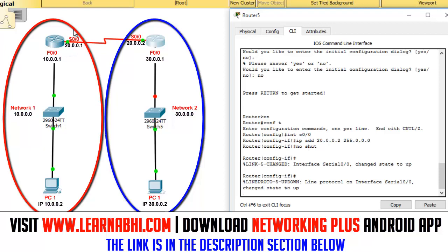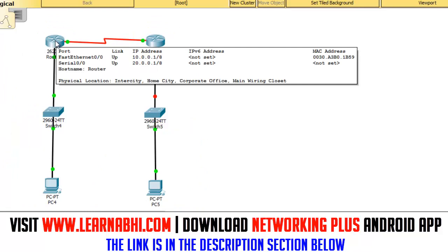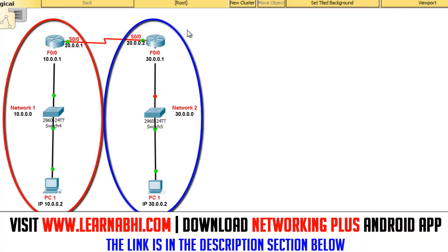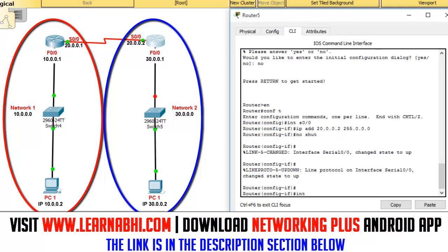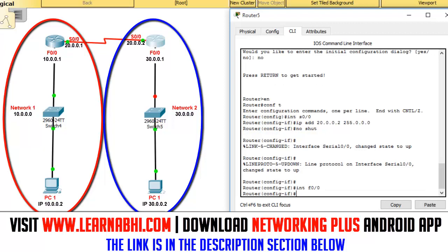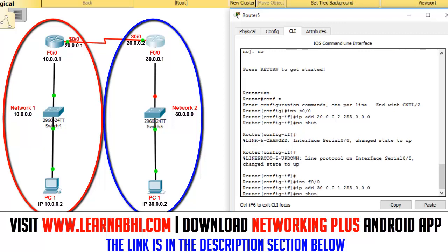If you drag your cursor over router number one, it shows the serial port is up — that's how you turn on the serial port on both routers. Next, add the IP address to the first Ethernet port of router number two. Select 'interface FA0/0' — hit enter. This is a 30.0.0.0 network, so add the IP address 30.0.0.1 with subnet mask 255.0.0.0. Then run 'no shut' to enable the port. The IP address has been successfully added to the first Ethernet port of router number two.